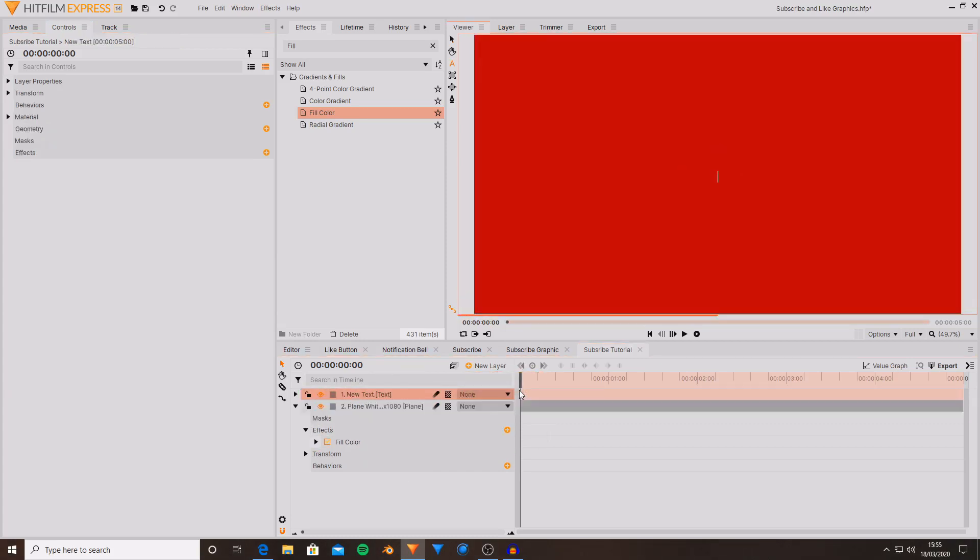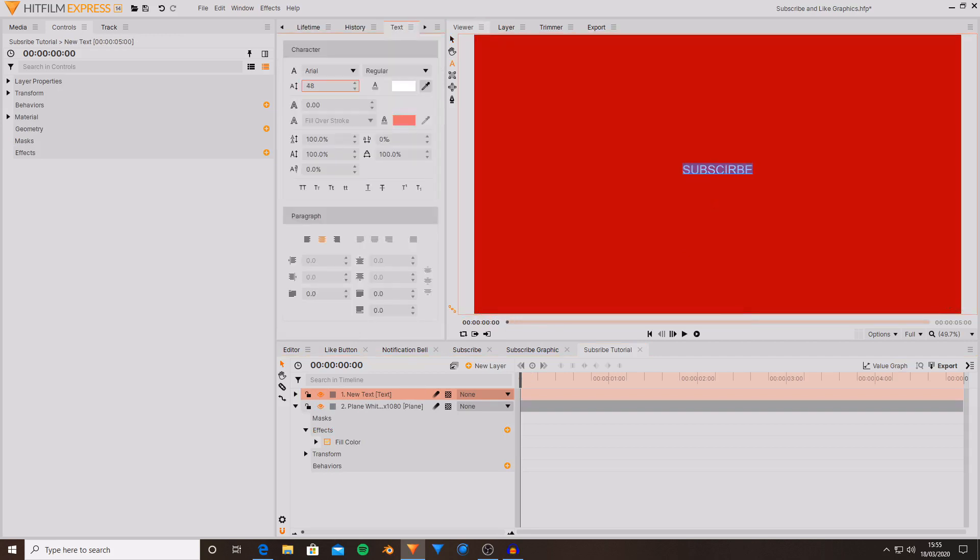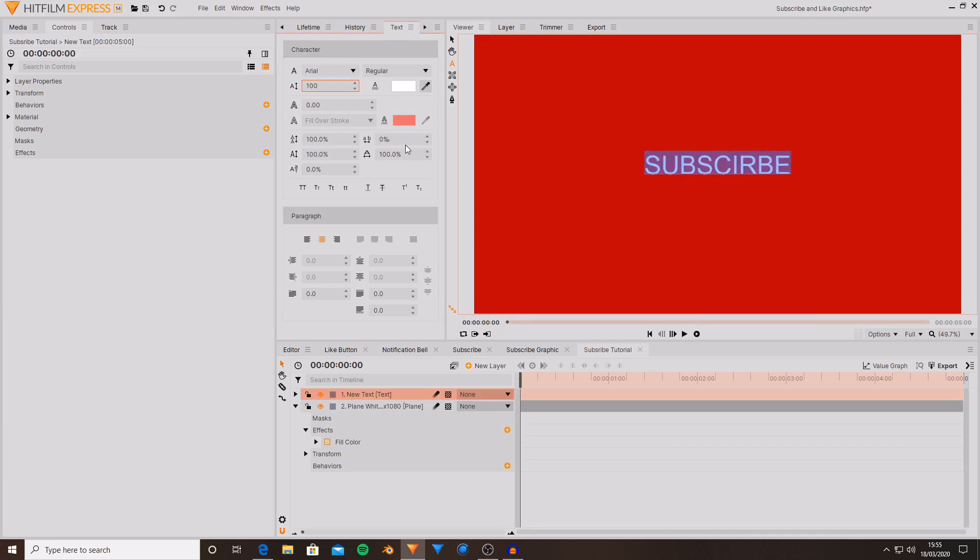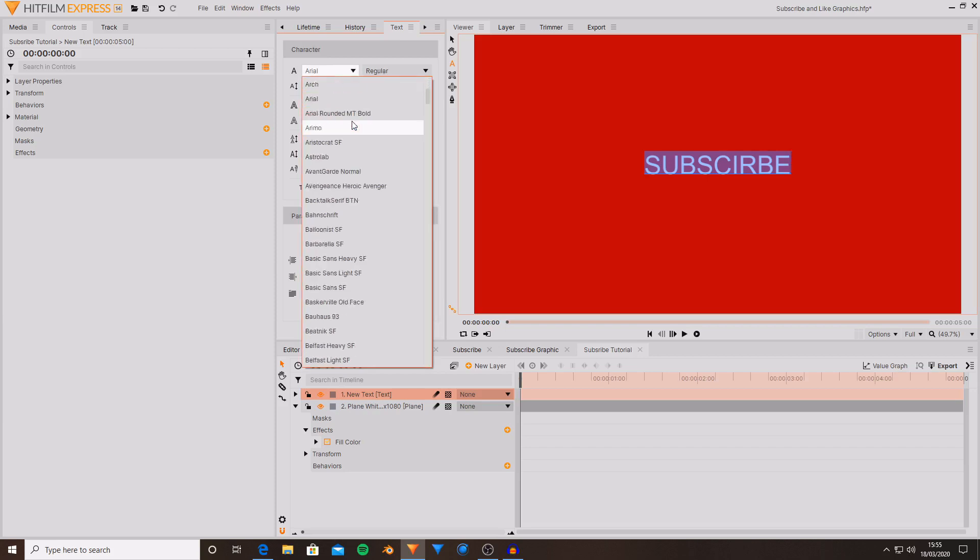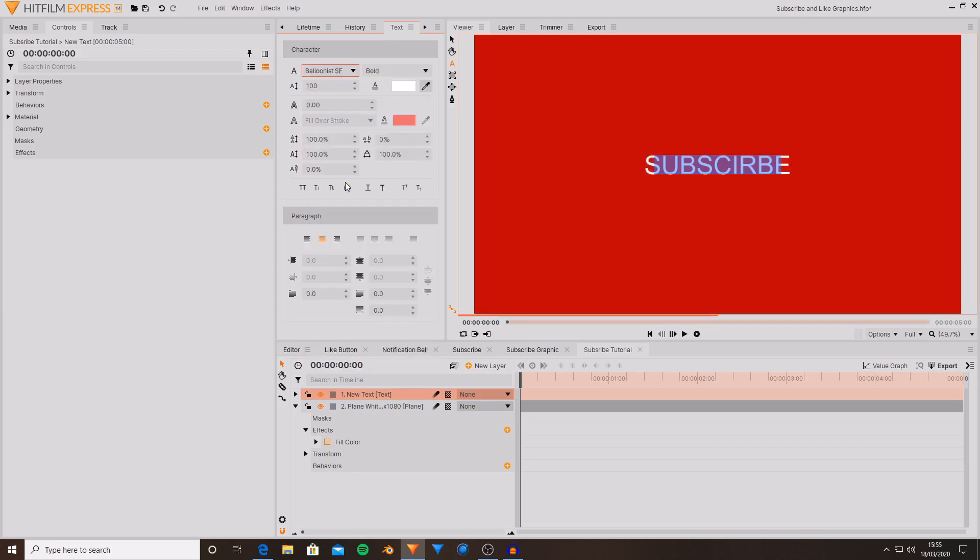Then I'm going to create a new text layer and this is where I'm going to type subscribe. Then I'm going to highlight the text, go over to the text controls, scale up the text. Something around 100 looks OK. And change the font.